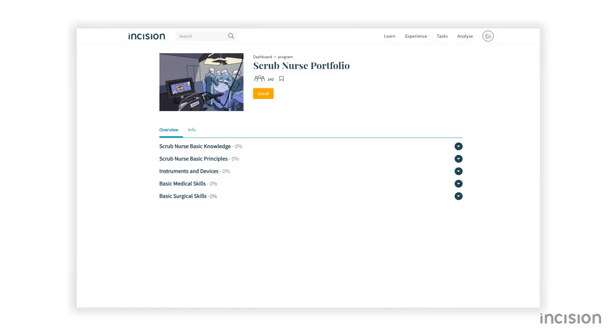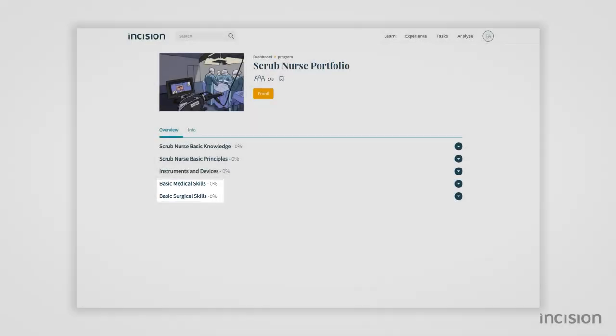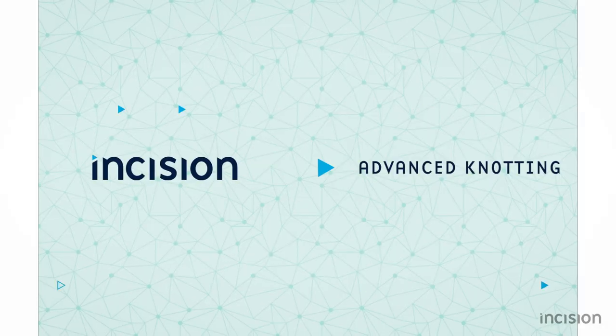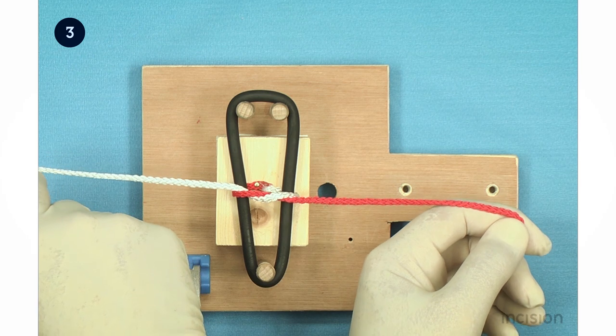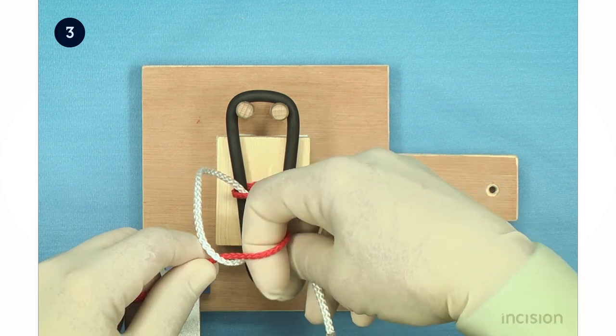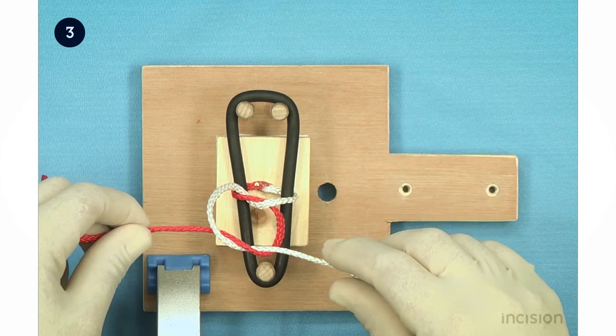Finally, we offer a wide range of courses on skills, such as suturing and knotting. In these courses, the execution of these skills is explained step by step.